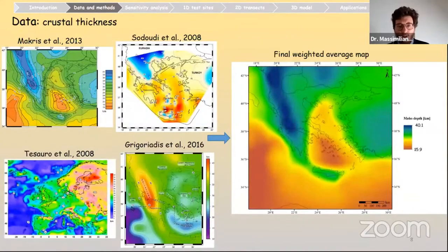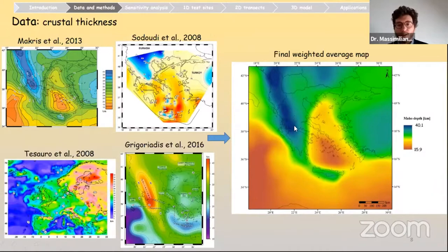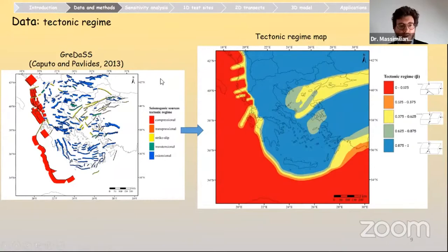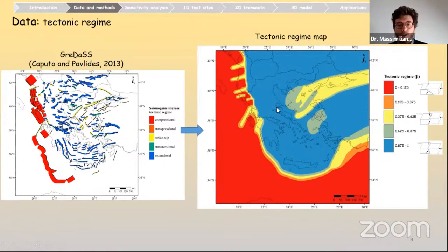For crustal thickness data, we took into account Moho depth maps obtained with different geophysical methods. The final weighted-average map indicates a very thick crust below the Hellenides and a thinner crust below the extending Aegean region. For the tectonic regime, we used mainly indications from the GREDAS database from Caputo and Paulides — the database of seismogenic sources — considering the respective rakes of each source, defining a tectonic regime map with red colors for compression, blue for extension, and yellow for strike-slip regions.